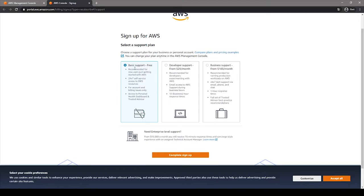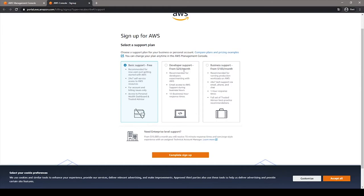With the developer support, you have the chance to ask Amazon specialists directly regarding how to proceed forward. And lastly, when you have business support, Amazon will be very responsive in helping you and your AWS infrastructure. But for now, let's begin with the basic support.